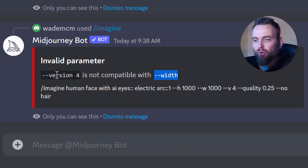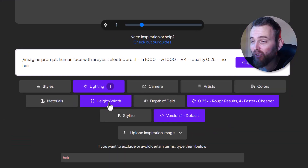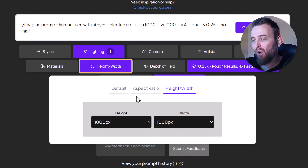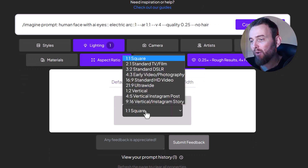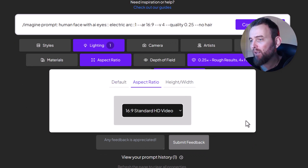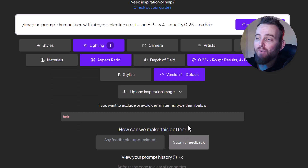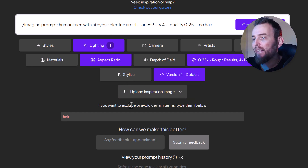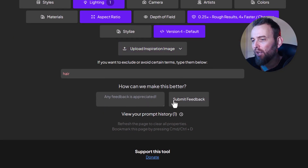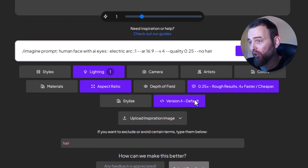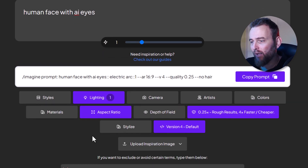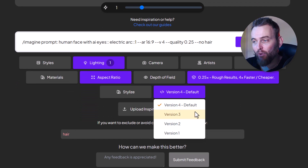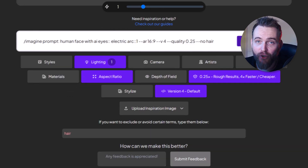There's a width issue with version 4. I need to go back and turn off width and height. I'll go back to aspect ratio and set it to 16 to 9. It's not perfect but we've got something now - aspect ratio 16:9, version 4. You can also change the version somewhere in the tool. Let's copy that prompt and try again.